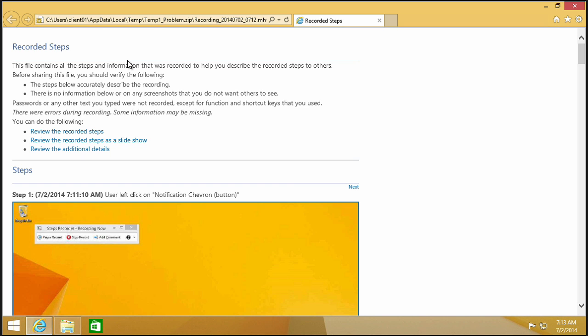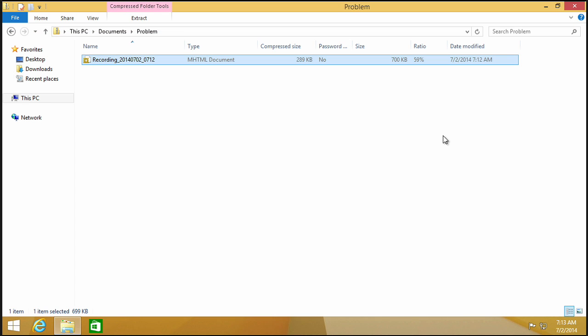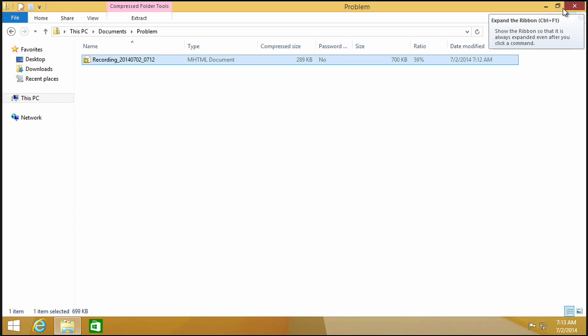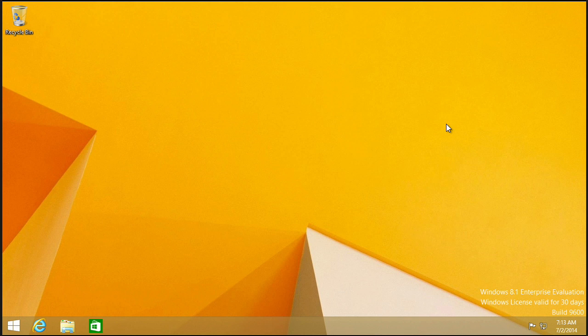The administrator can double-click this particular file, and again, view the recorded steps, view them as a slideshow, review additional details. Really, really a nice, cool, hidden feature inside Windows 8.1 to allow your users to conveniently report problems that they're experiencing on their systems.